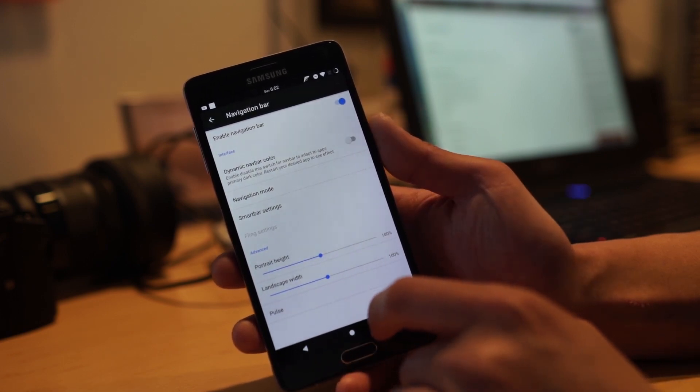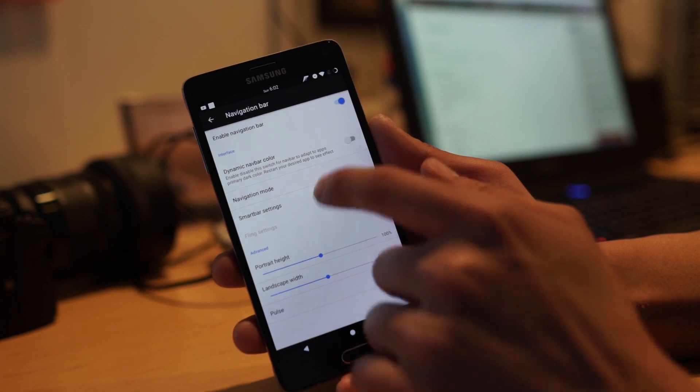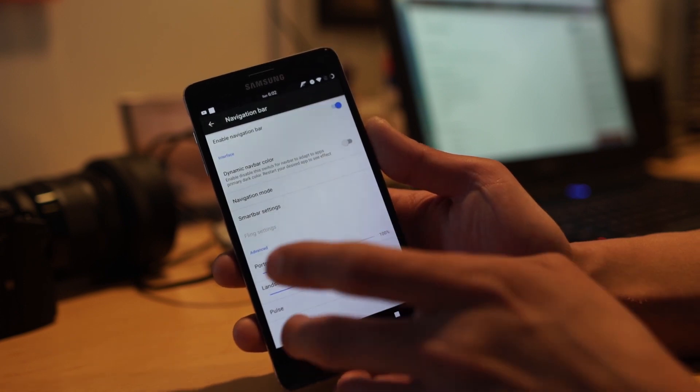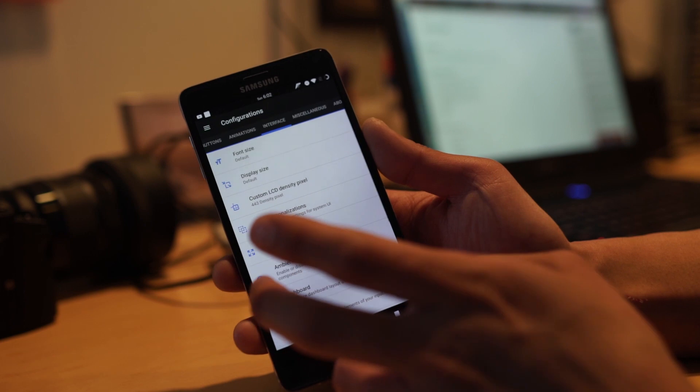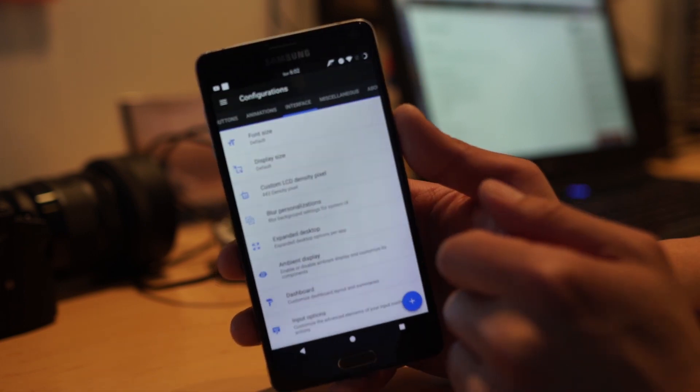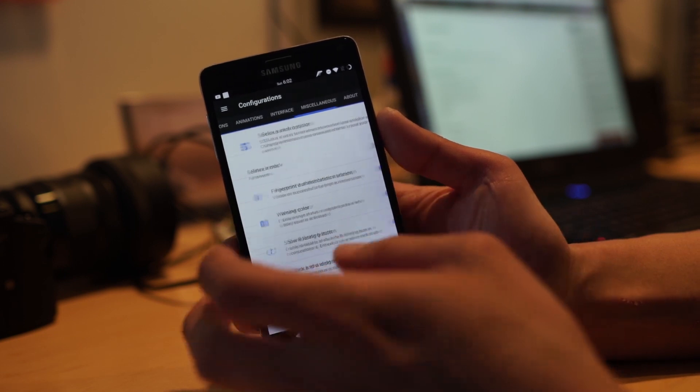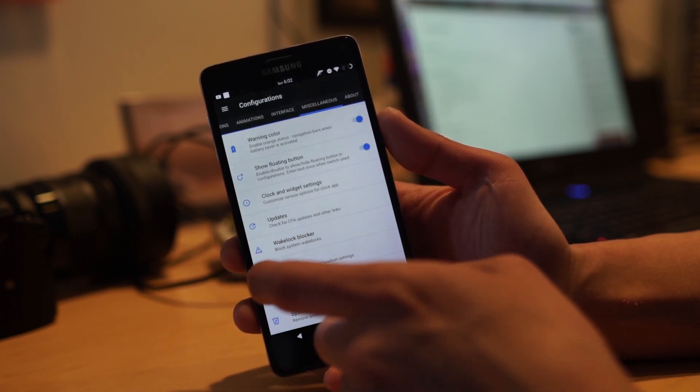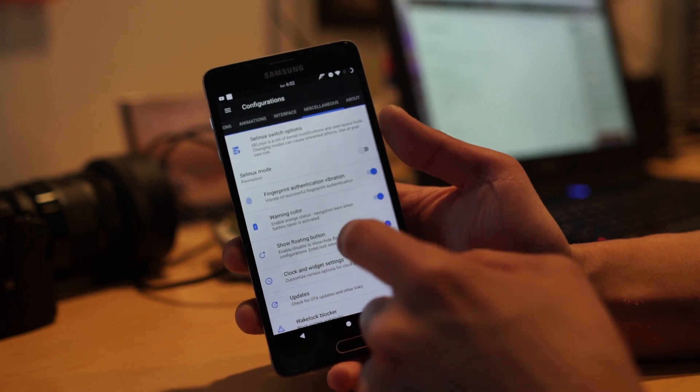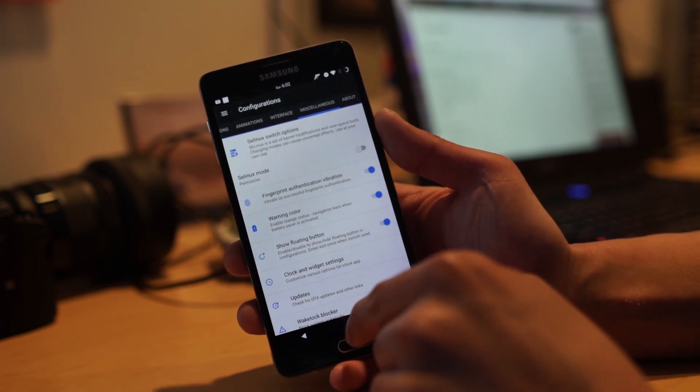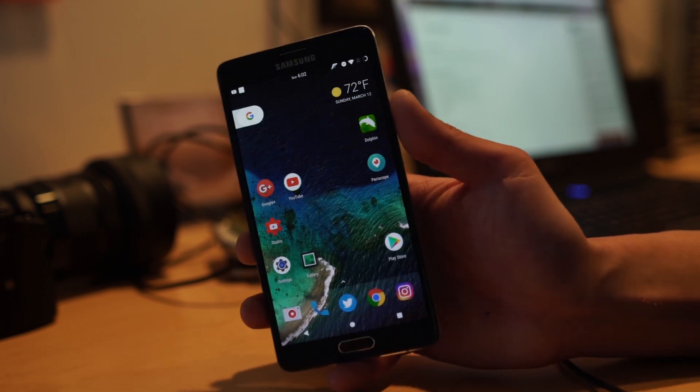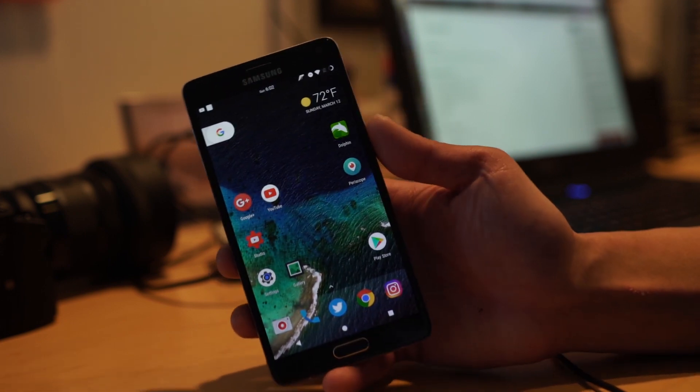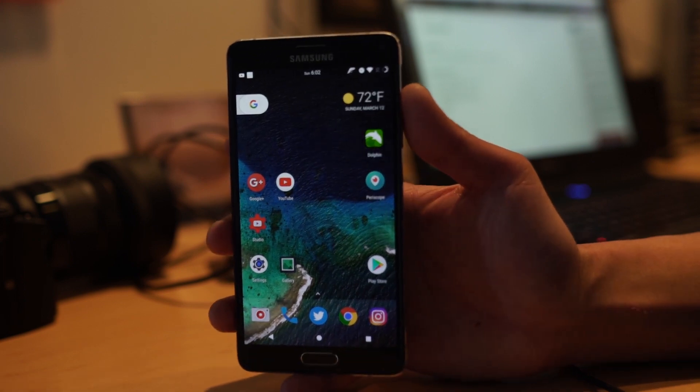You can also change the font, display size, LCD density, miscellaneous stuff here. Alarm blocker, wake blocker. So an excellent choice to run if you want to get the latest Android 7.1.1. I do highly recommend Resurrection Remix, especially if you want a lot of customization.